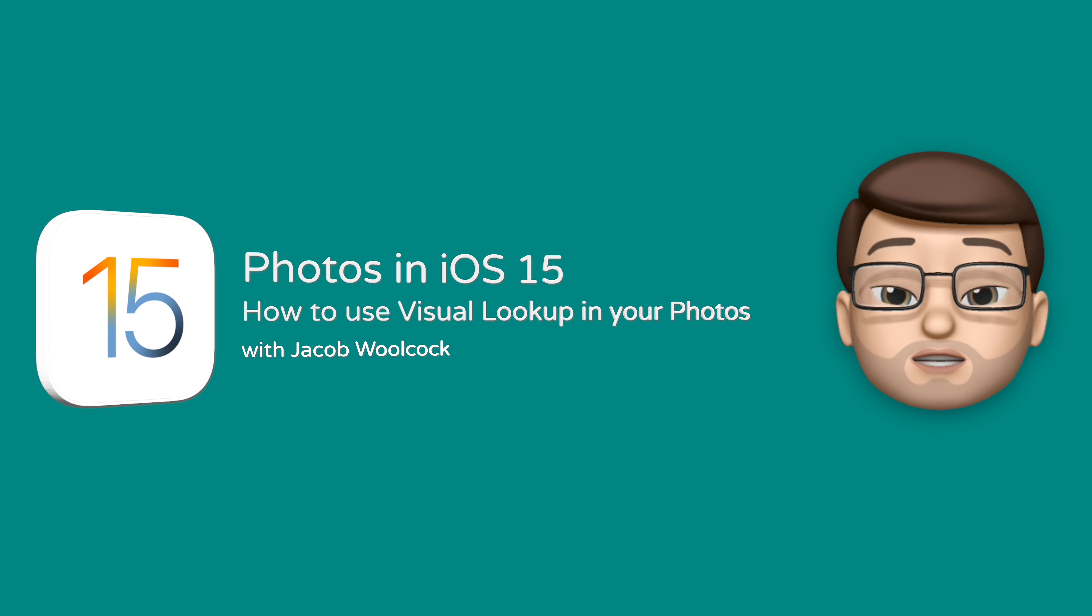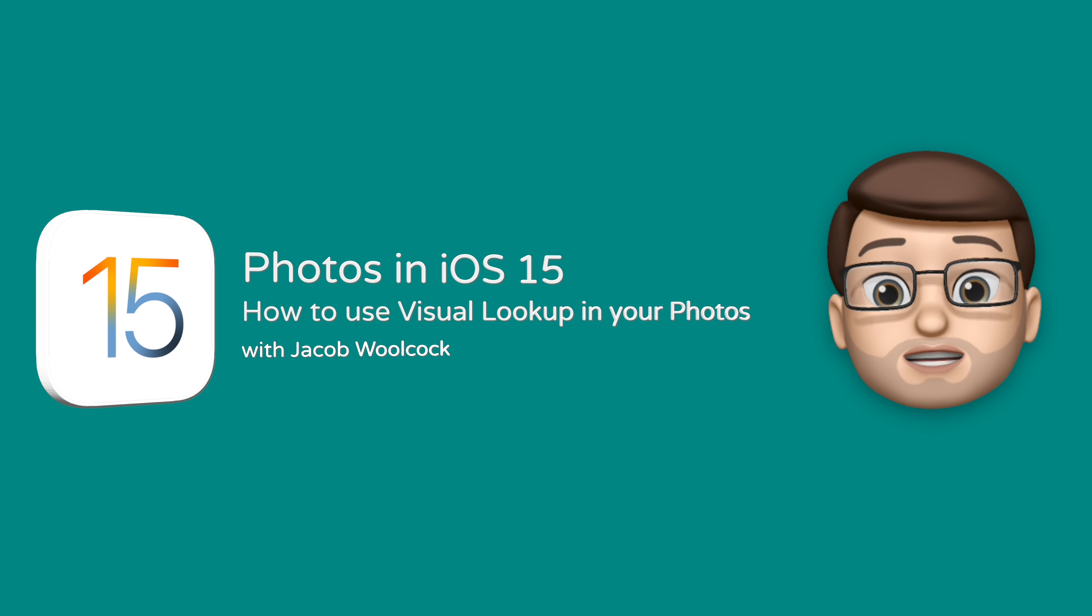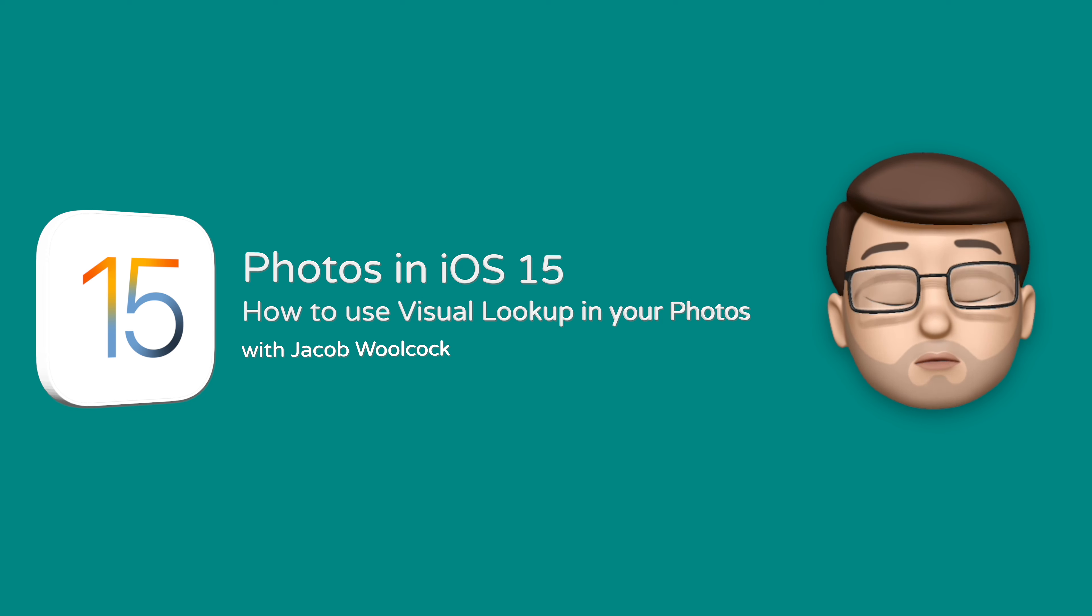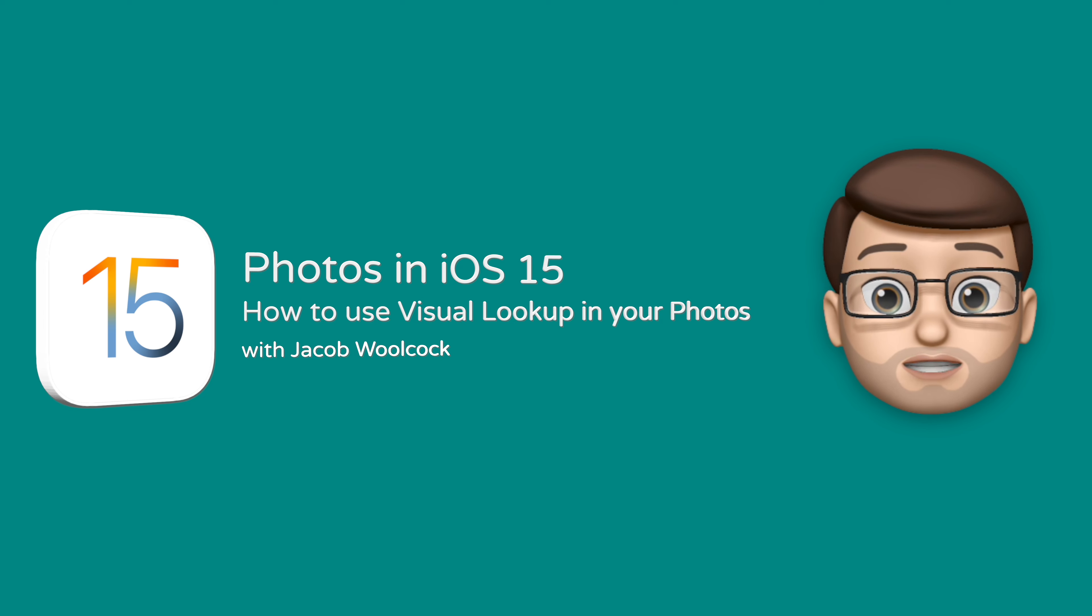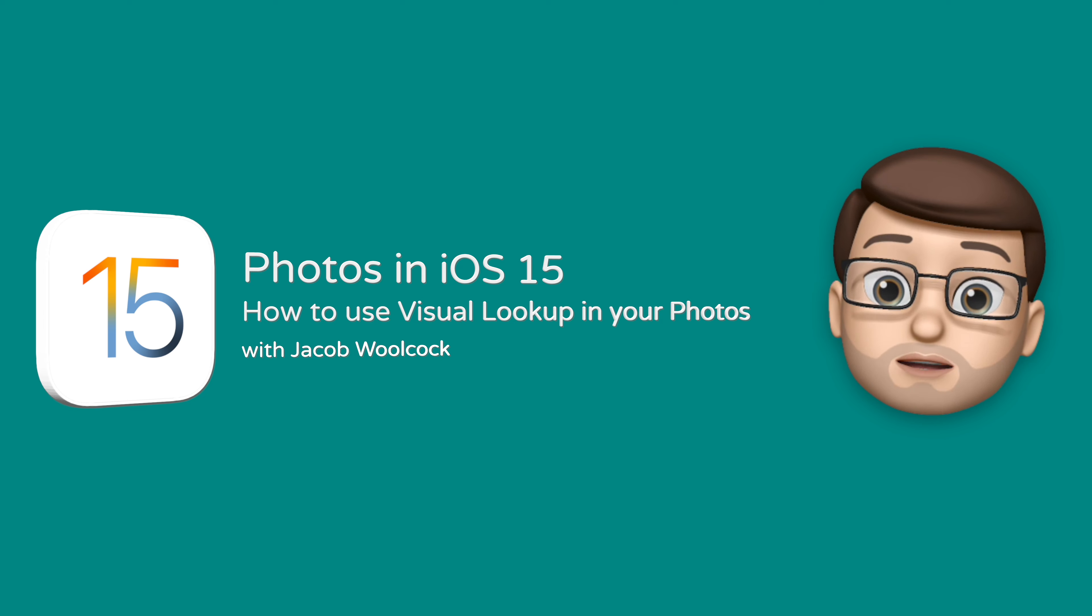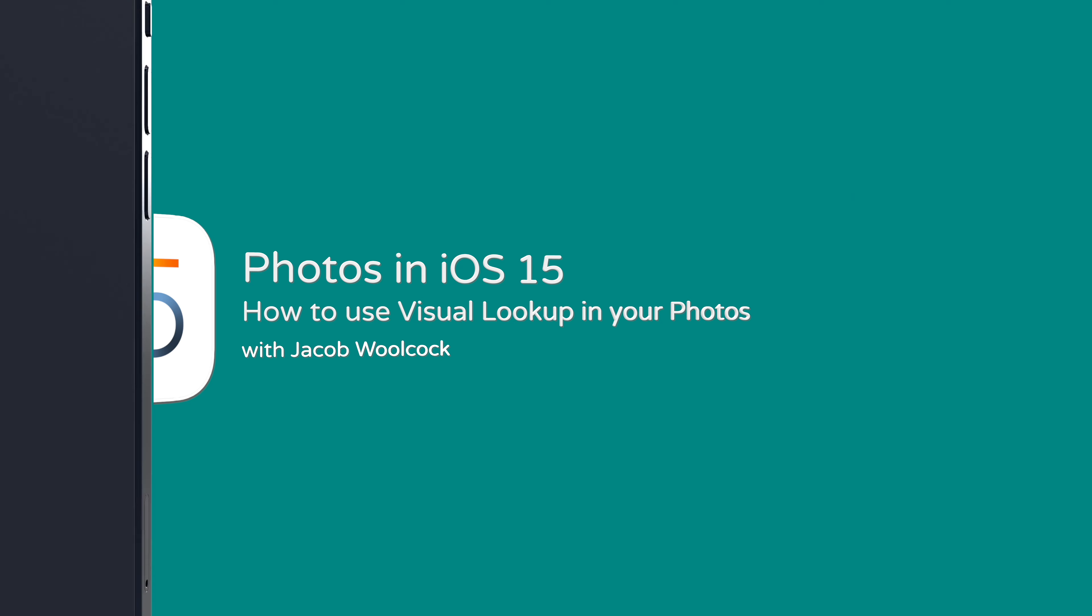A clever new feature in the Photos app will now let you use Siri knowledge to get more information about what's in your photos. Here's how it works.